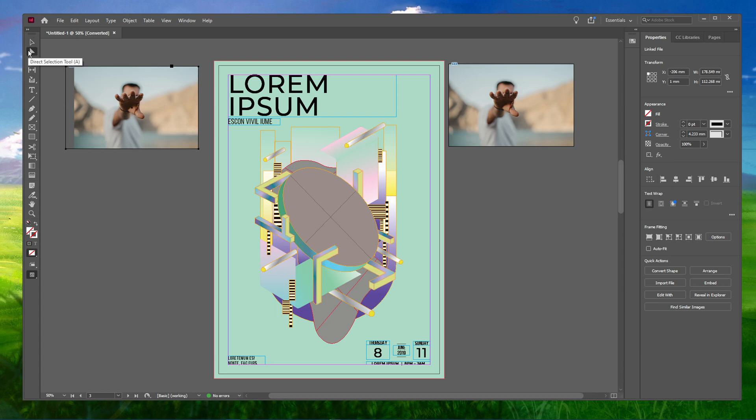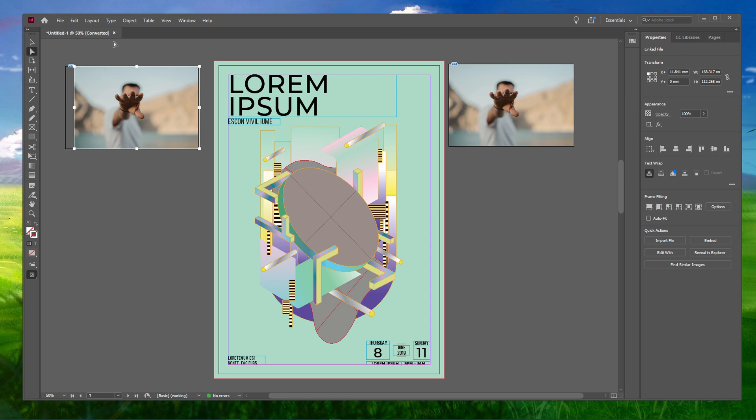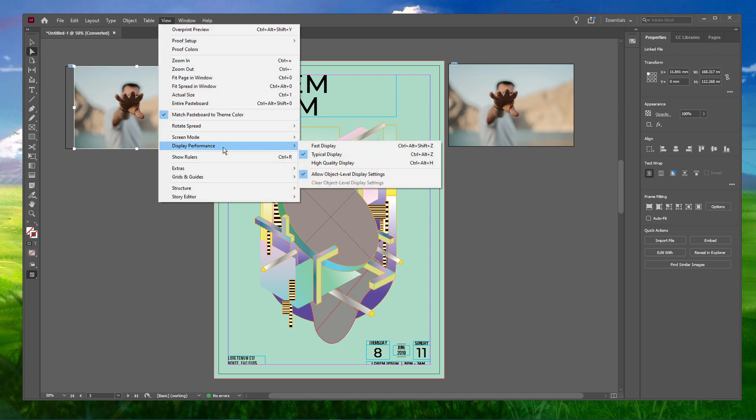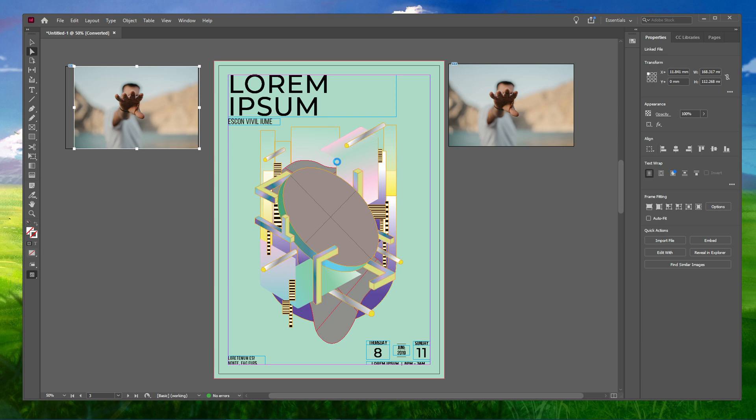If you feel like your image is pixelated, head over to View, Display Performance and select the High Quality Display option. This will make your image a lot clearer and less pixelated.